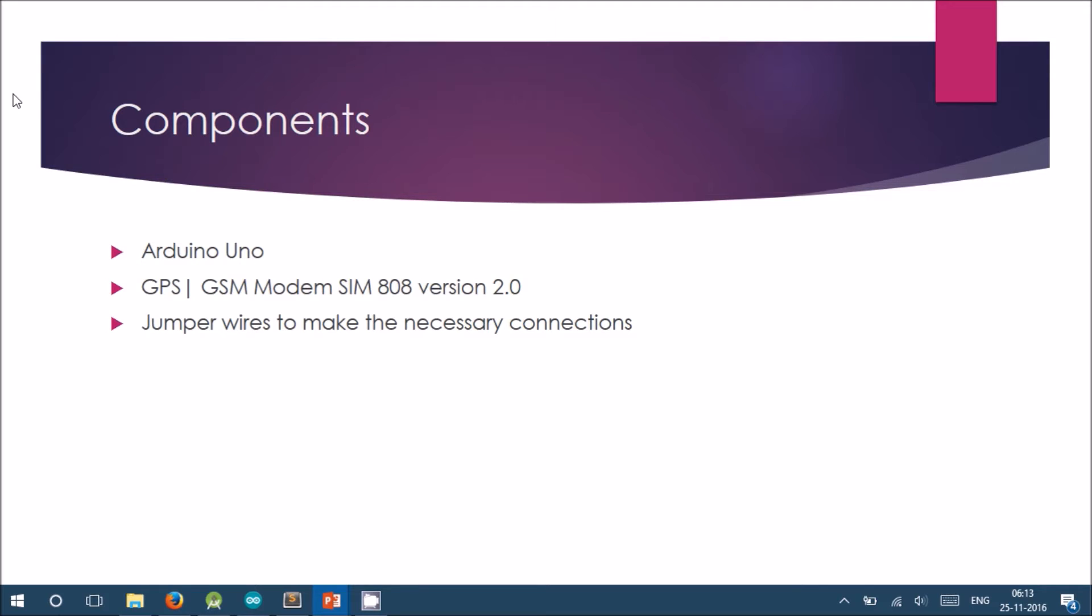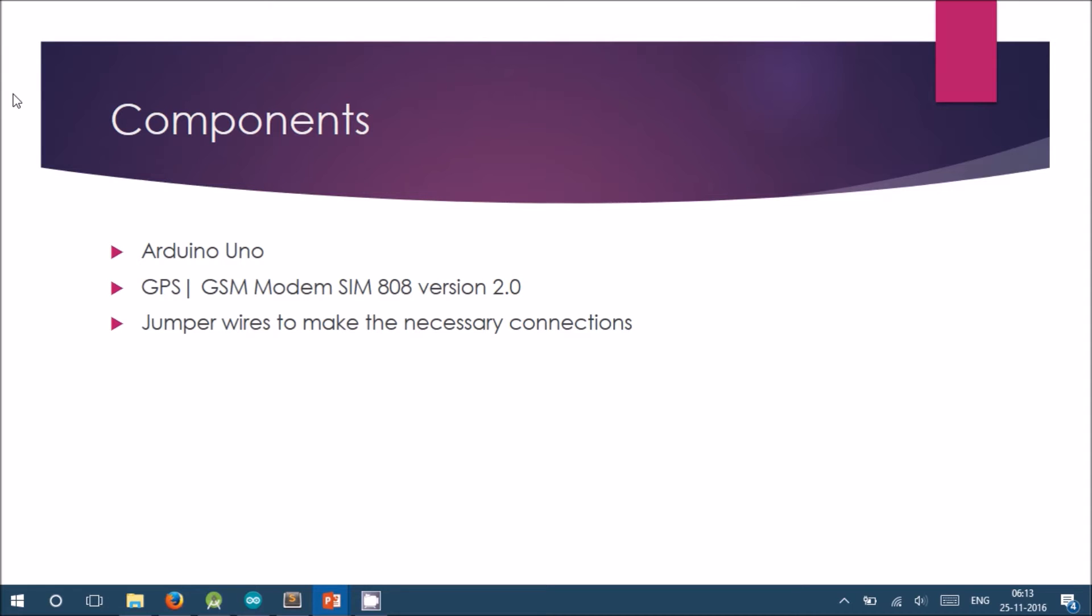The components we are using are Arduino UNO, a microcontroller, GPS GSM modem SIM808 version 2.0, and the necessary jumper wires to make the connections between Arduino UNO and the modem.